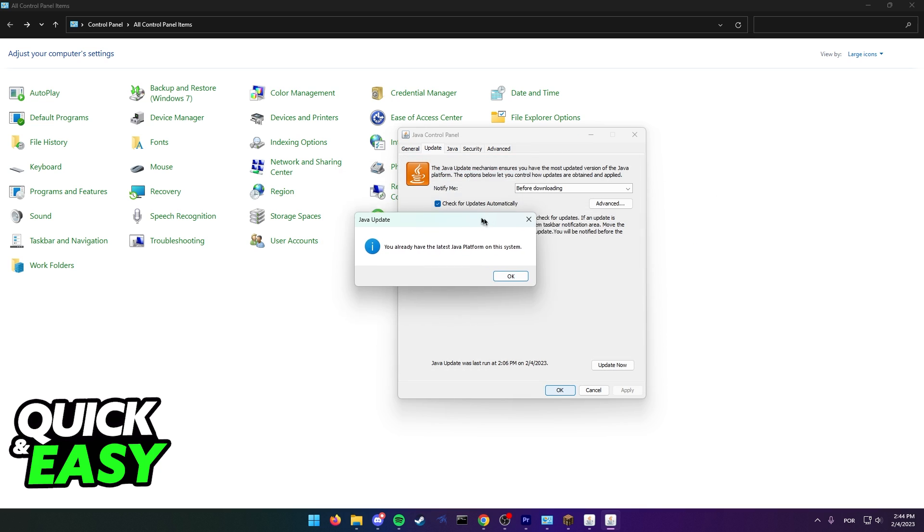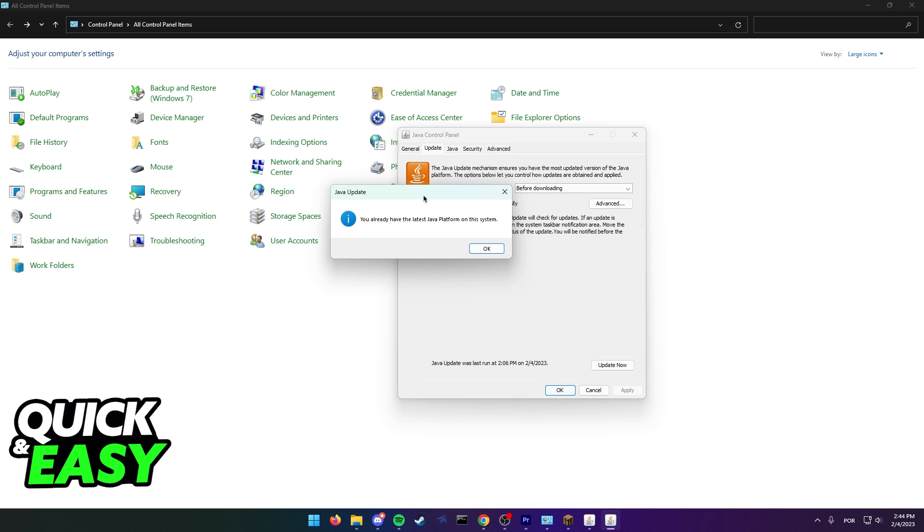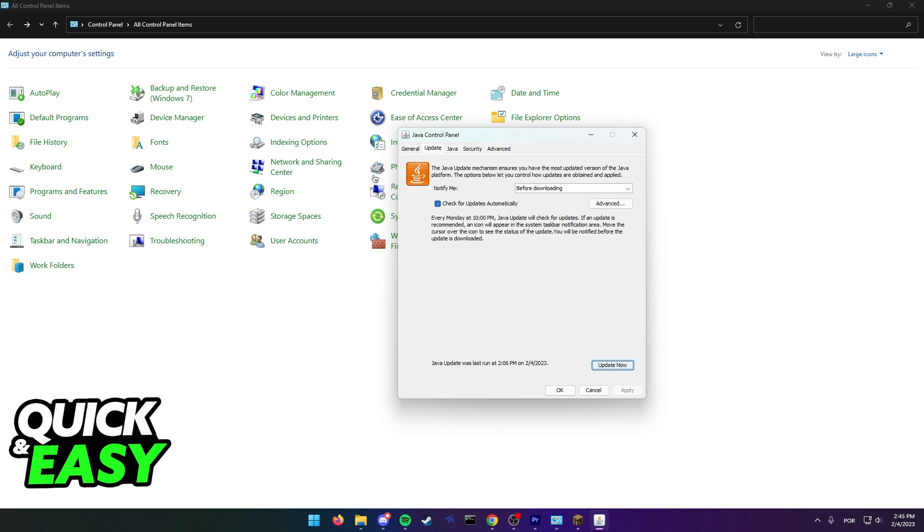If you already have the latest version of Java, you will get this message. If not, it will start updating Java and you can proceed with the setup. Try running Minecraft once Java is updated.